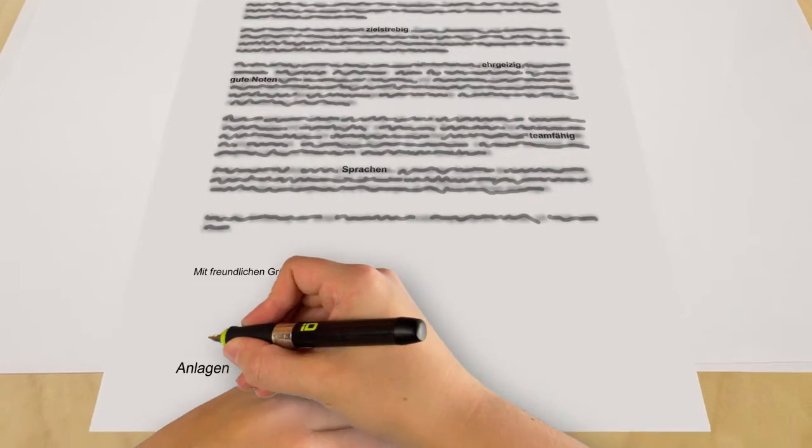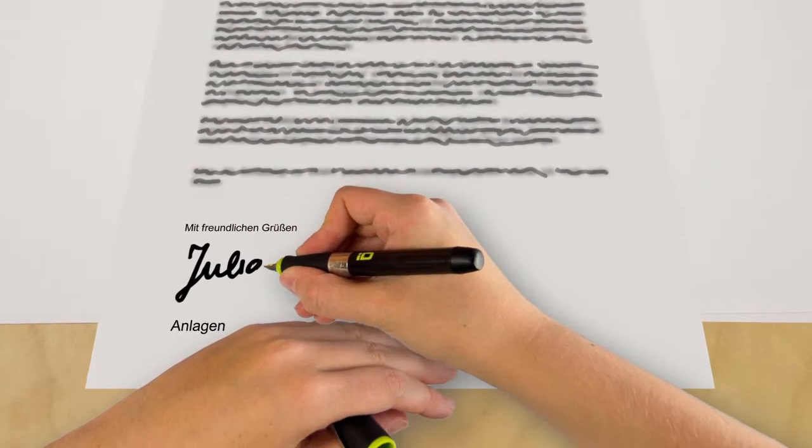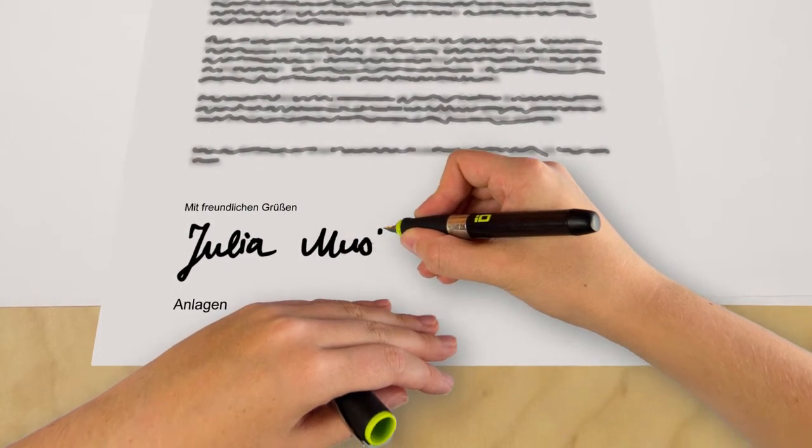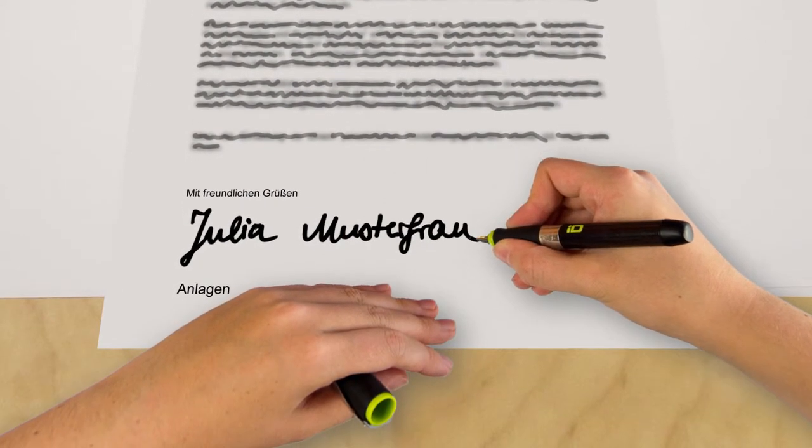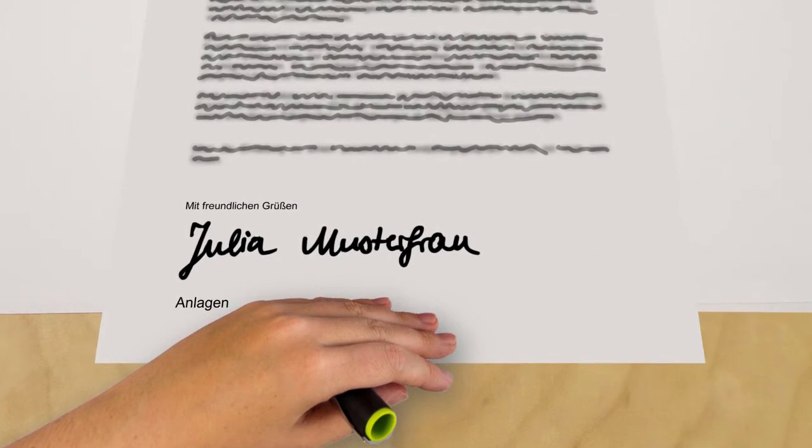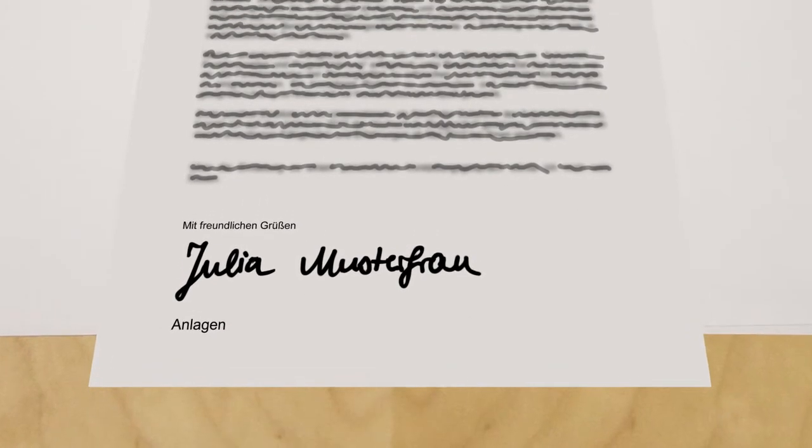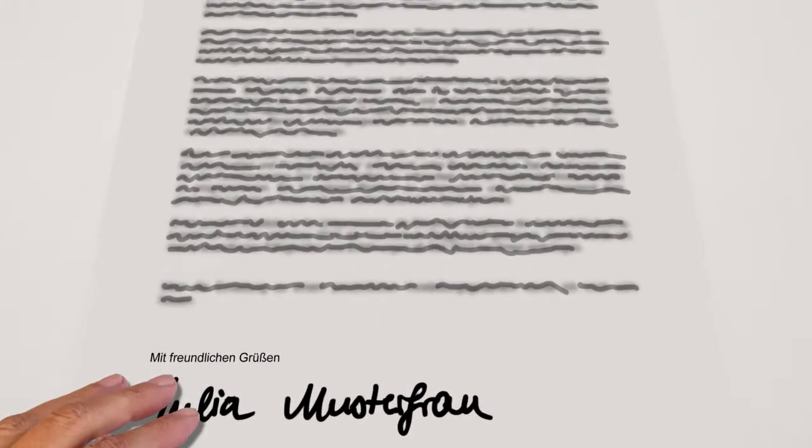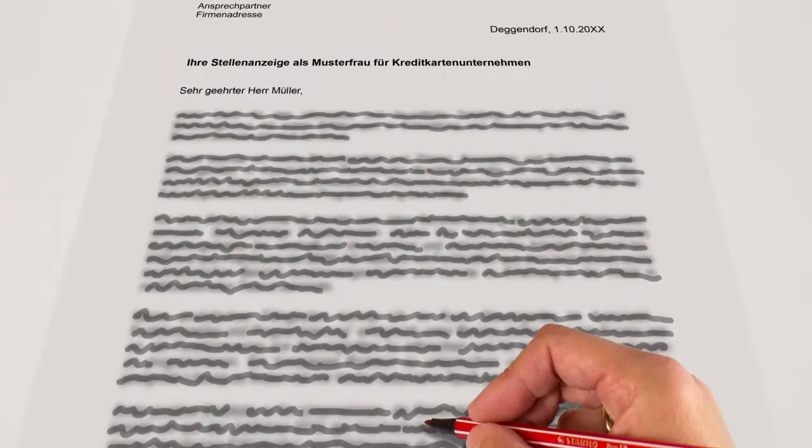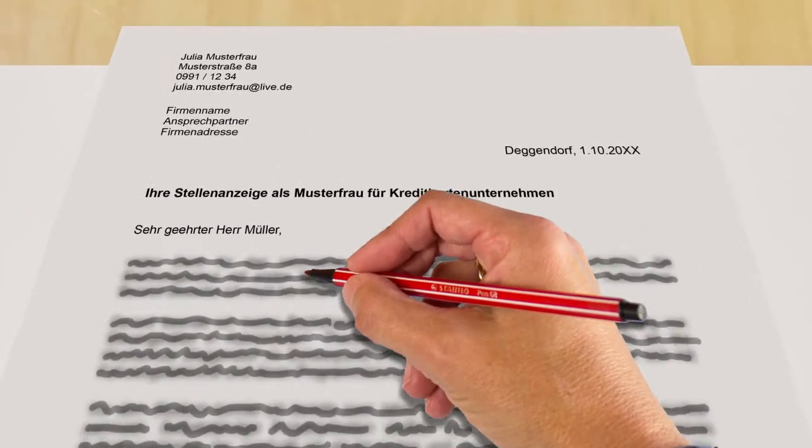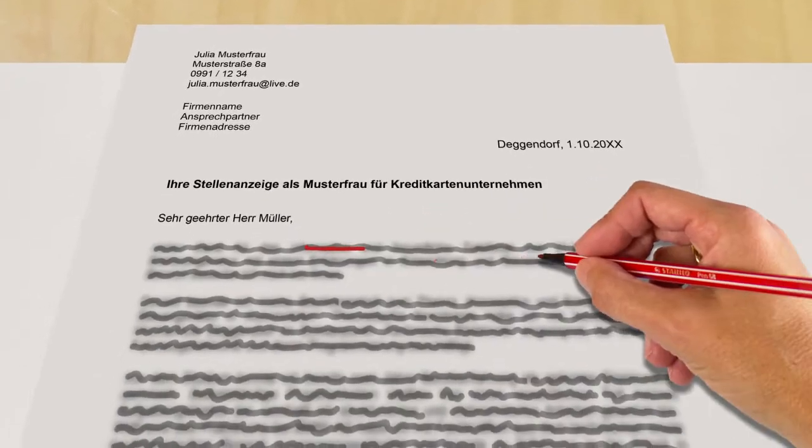But be careful, Julia. Don't forget to sign the letter with both your first and your last name. When you're applying online, this must be scanned in, then pasted onto your covering letter.